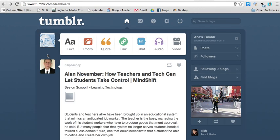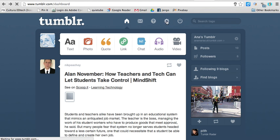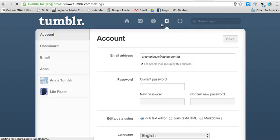This is a quick tutorial to show you how to make your Tumblr blog public. Let's start by clicking on the settings icon at the top, then click on your blog on the left sidebar.